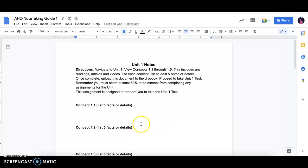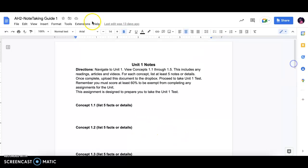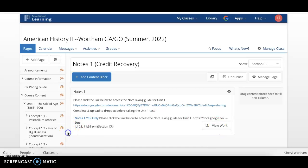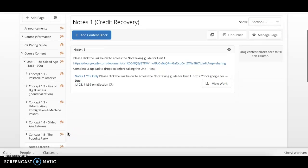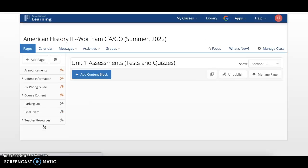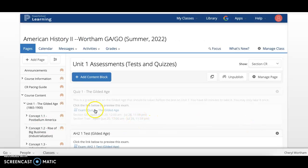You will do this for each concept of that unit. You will upload the document to the Dropbox. You will proceed to the Unit 1 assessment.